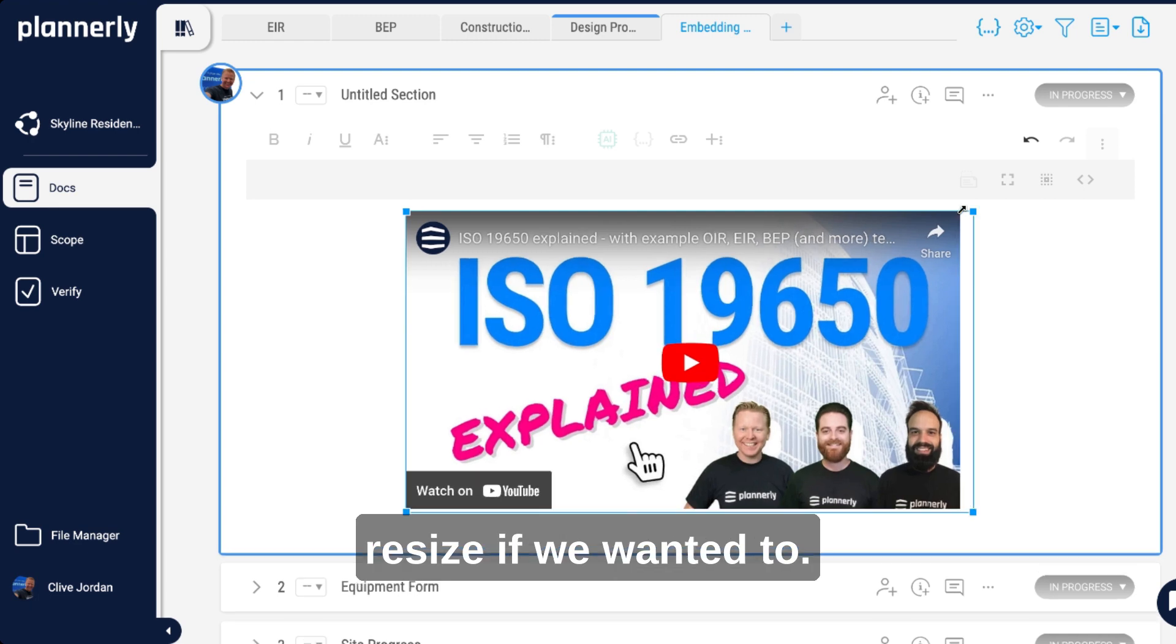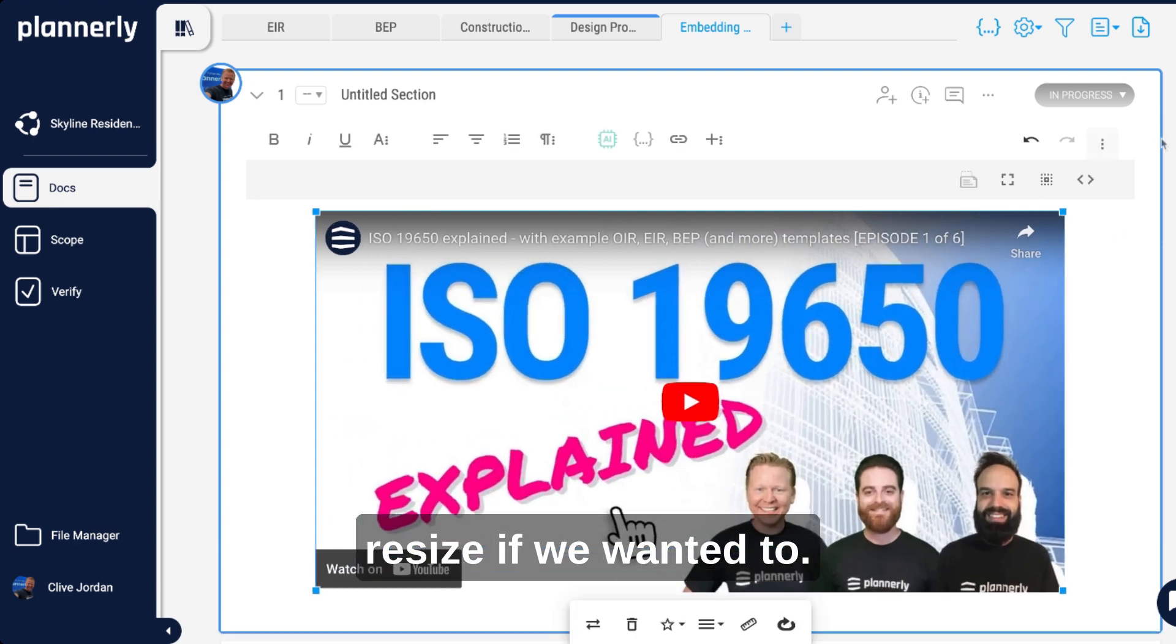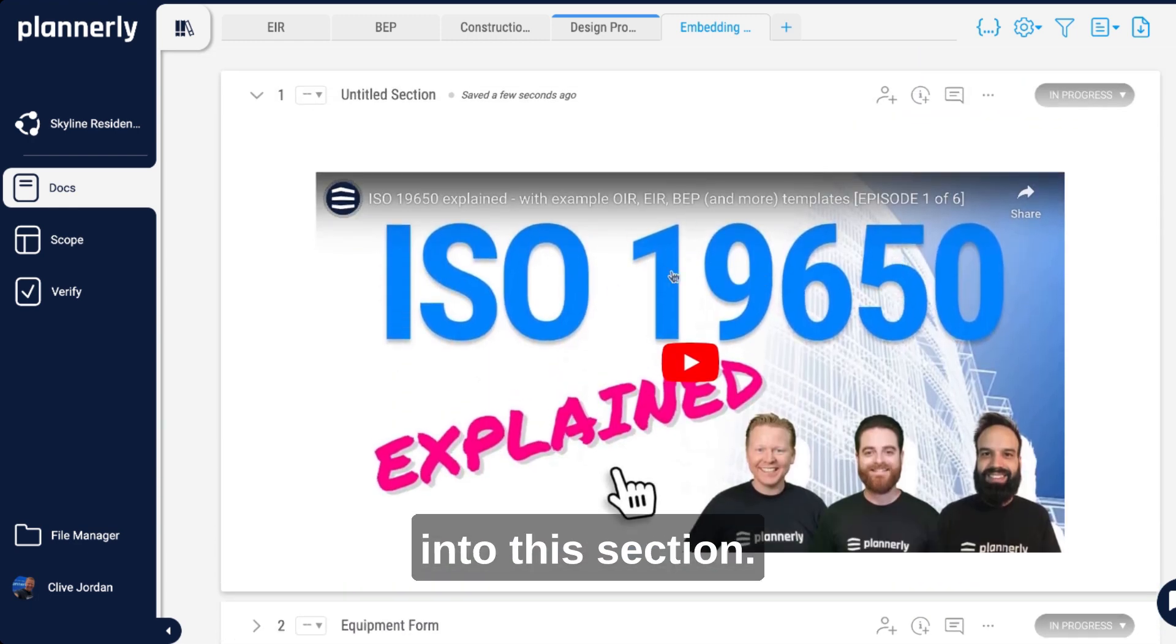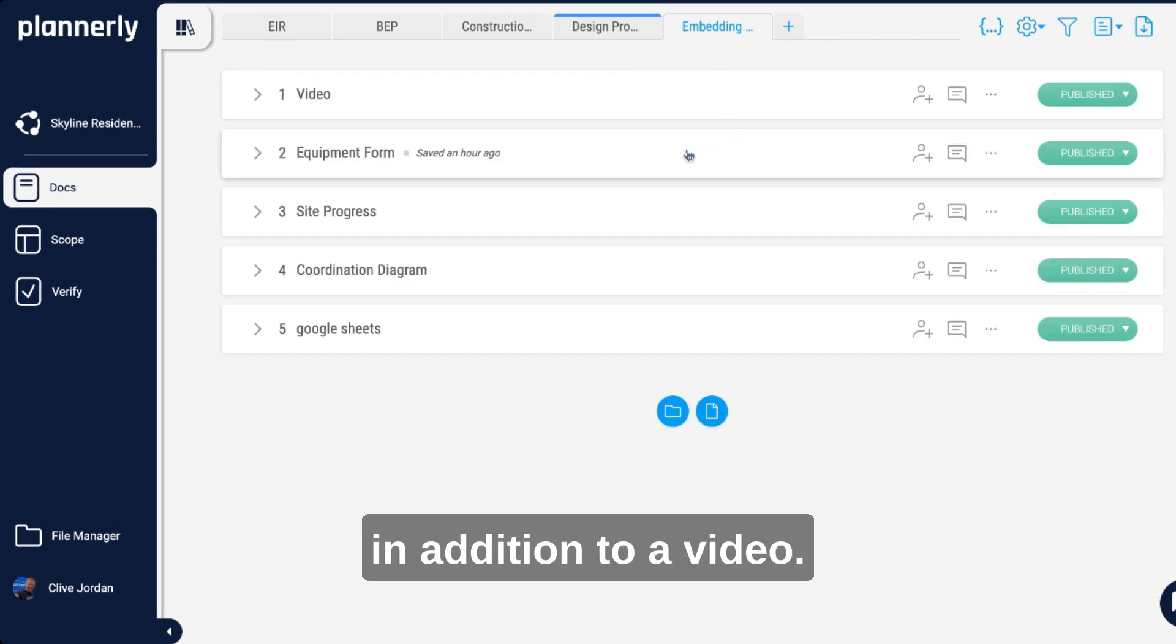We can resize if we wanted to, and now that is an embedded video into this section. In addition to a video, we can embed things like a form.